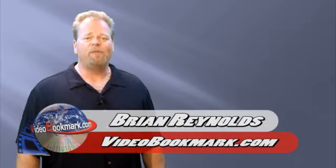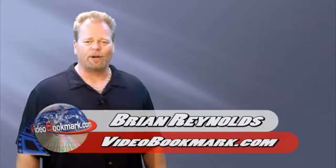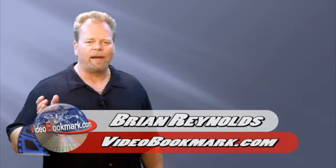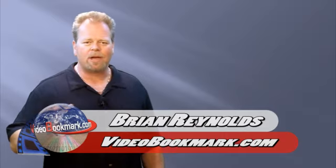Hi, my name is Brian from VideoBookmark.com, and we have a great limited time special offer for those of you watching this video today.